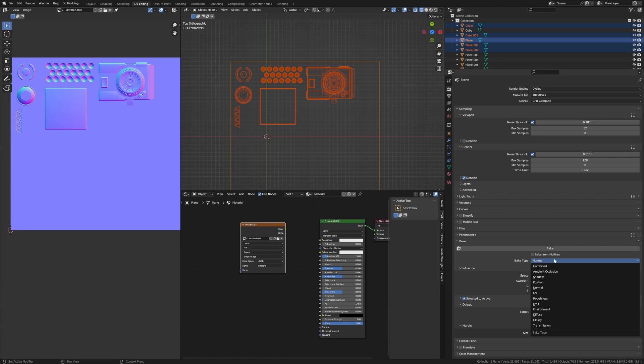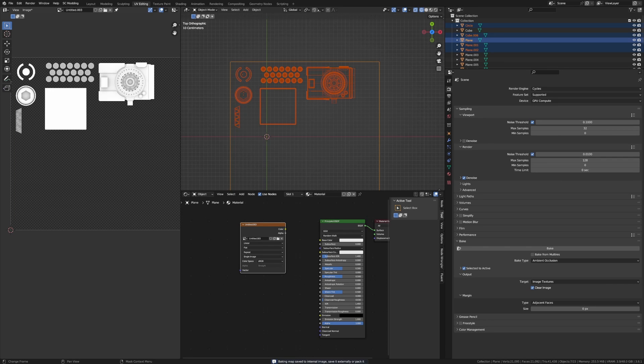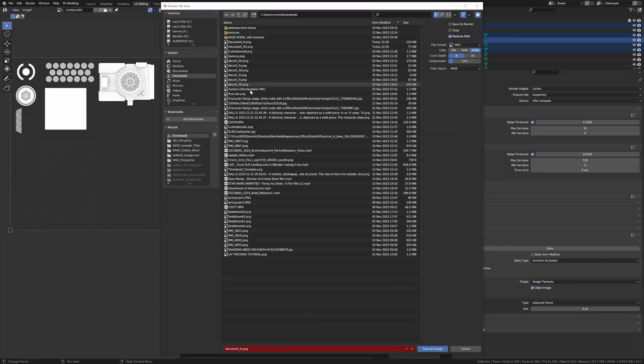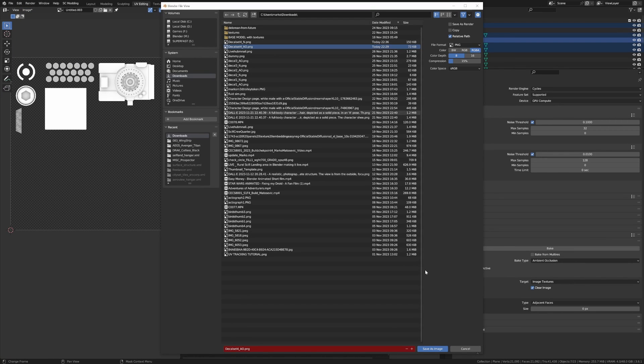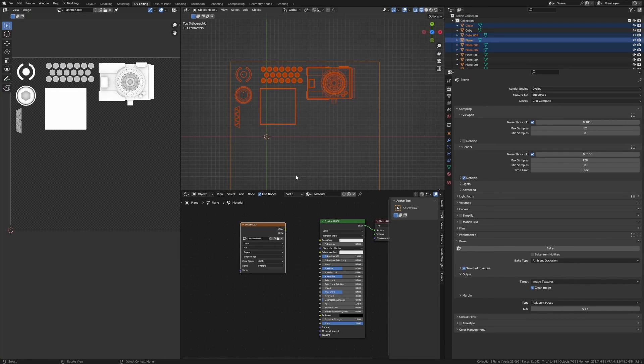Let's now change from normals and we're going to bake in our ambient occlusion, bake, and now we've done our ambient occlusion. From here make sure we save it, Save As, ambient occlusion, save image as.